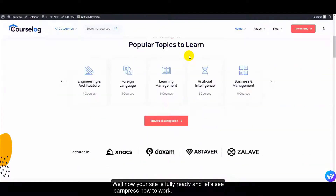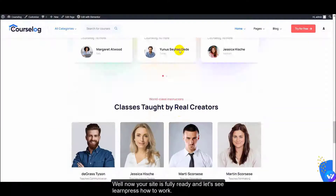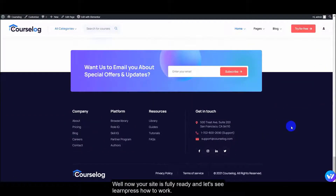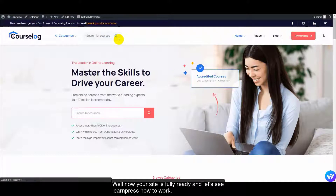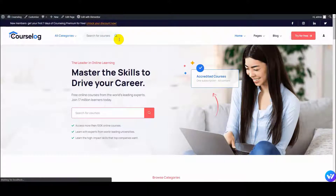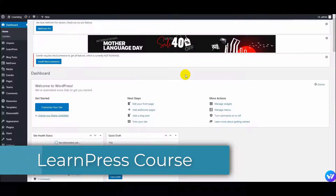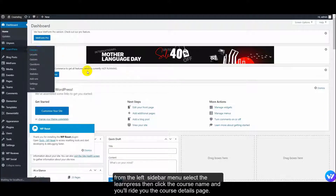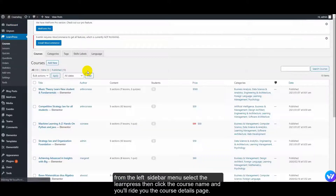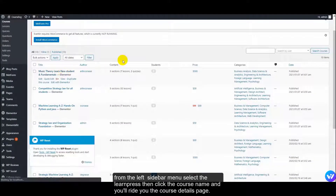Now your site is fully ready. Let's see one course to learn how it works. From the left sidebar menu, select the Learn page, then click the course name and it will drive you to the course details page.